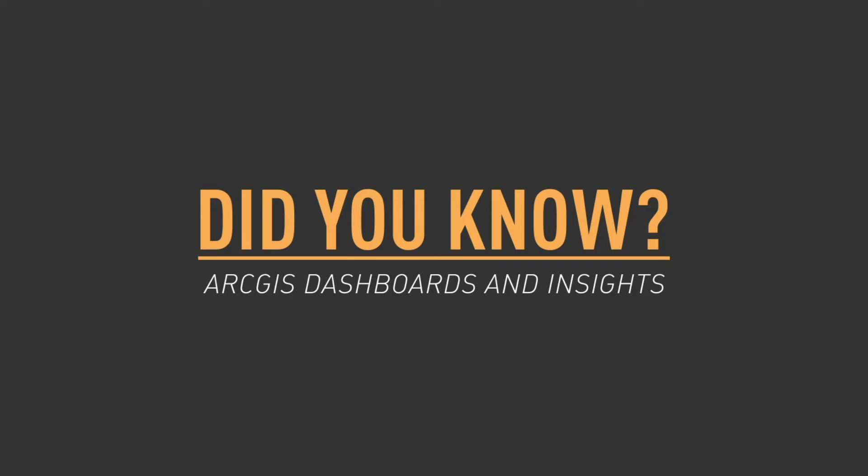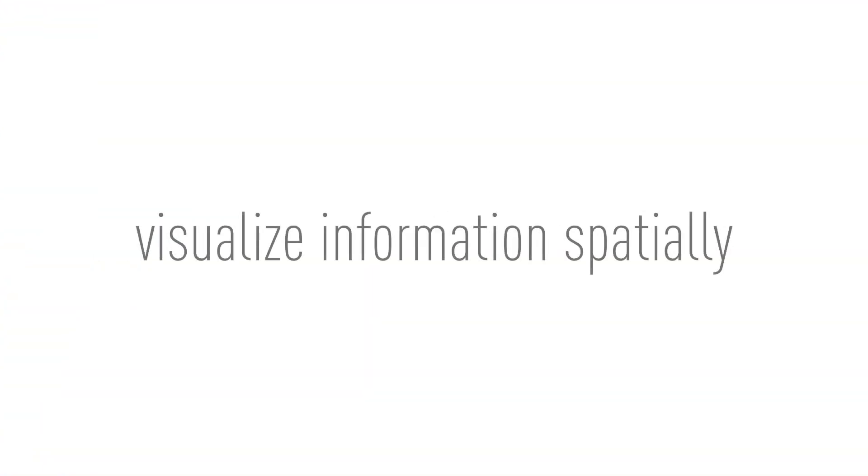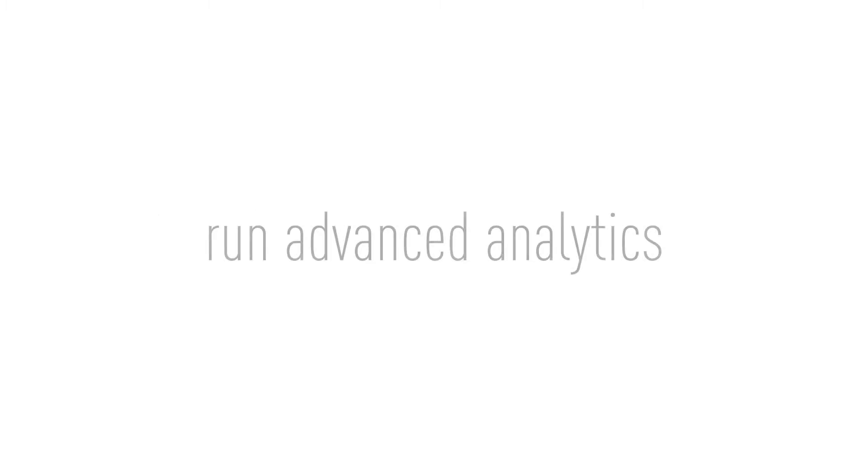Once an organization integrates their work data to the ArcGIS platform, a variety of tools and capabilities become available. These tools in ArcGIS allow users the ability to not only visualize the information spatially, but also run some advanced analytics.